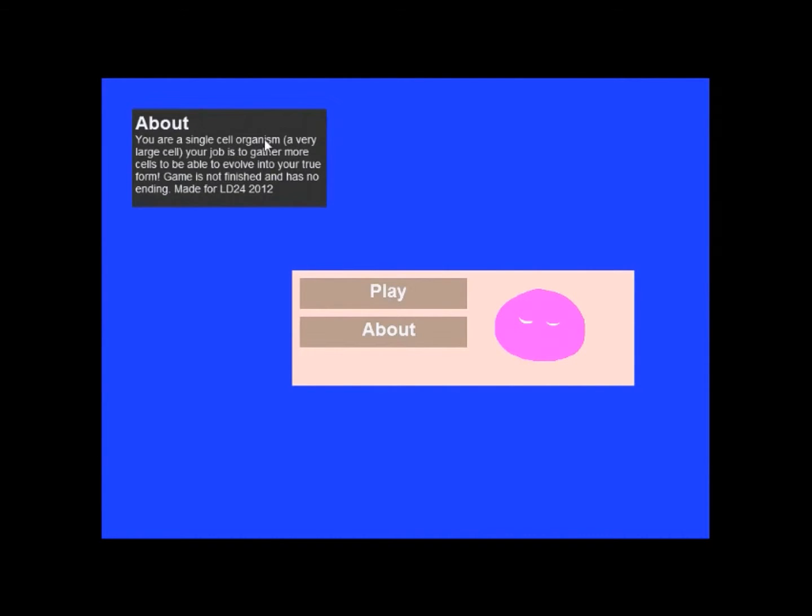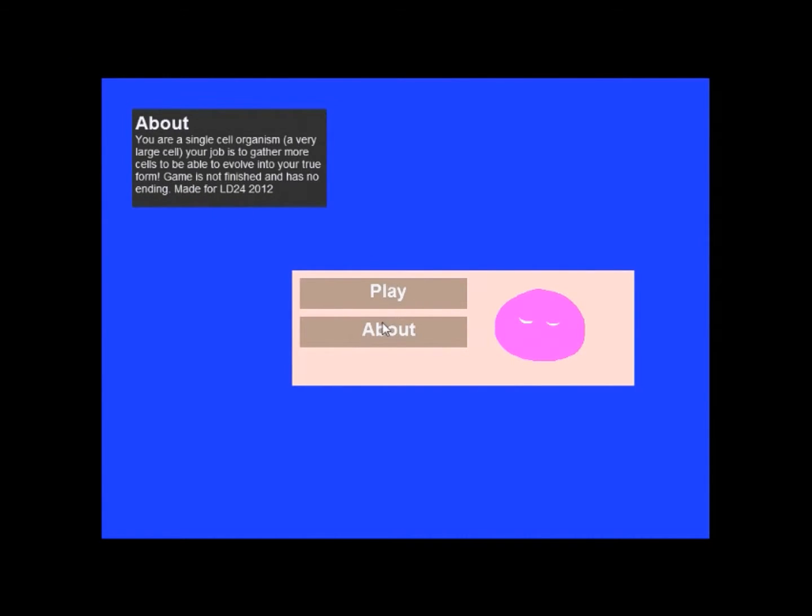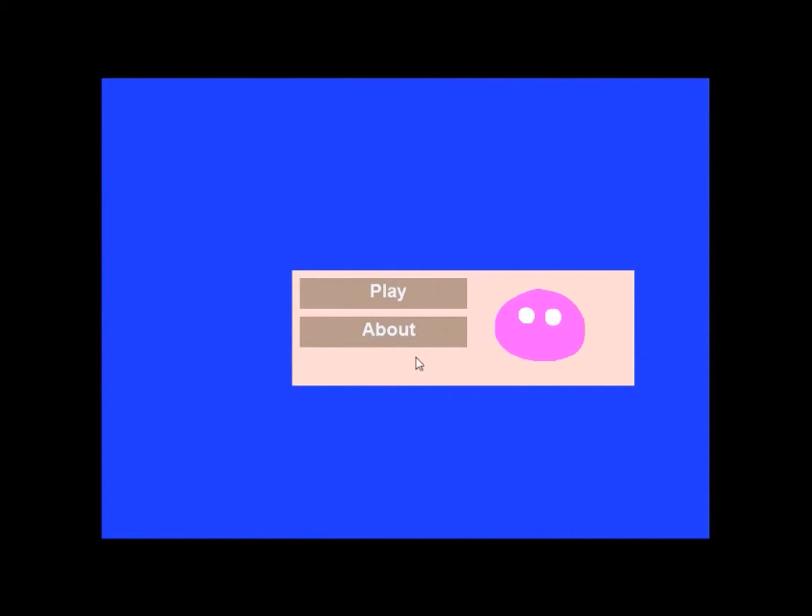You are a single cell organism, a very large cell. Your job is to gather more cells to be able to evolve into your true form. Game is not finished and has no ending. Made for... Yep, of course. Alright, well, at least we've got fair warning. Let's jump in.